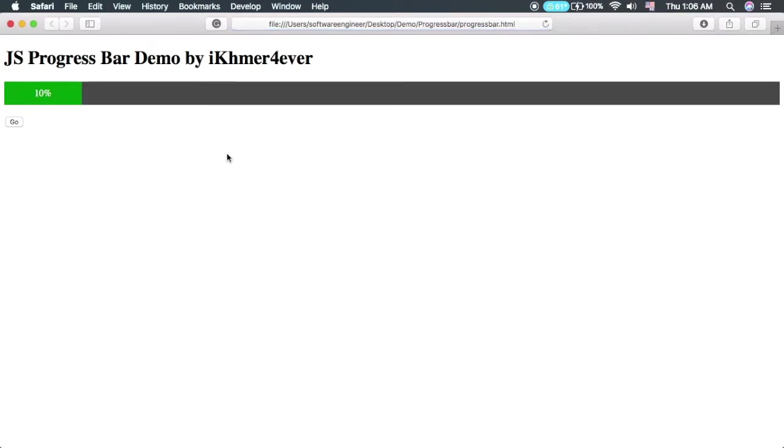You can refresh it again and test it. Yes, that's great.